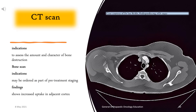CT scan is indicated to assess the amount and character of bone destruction. Bone scan may be ordered as part of pre-treatment staging and shows increased uptake in the adjacent cortex.